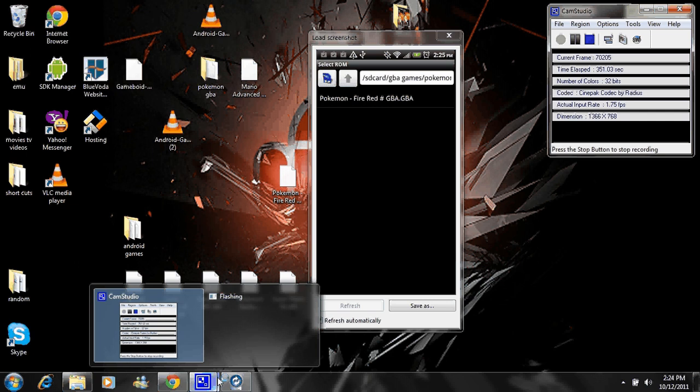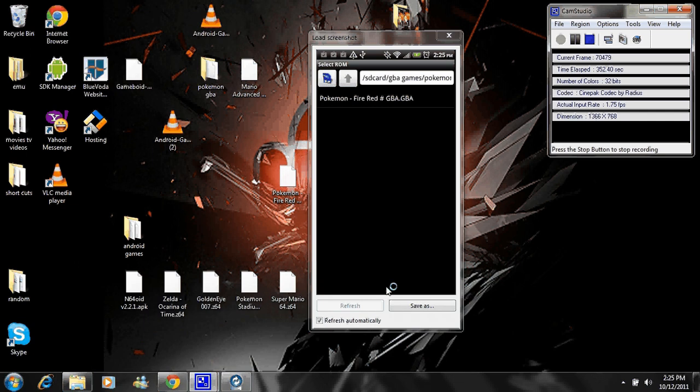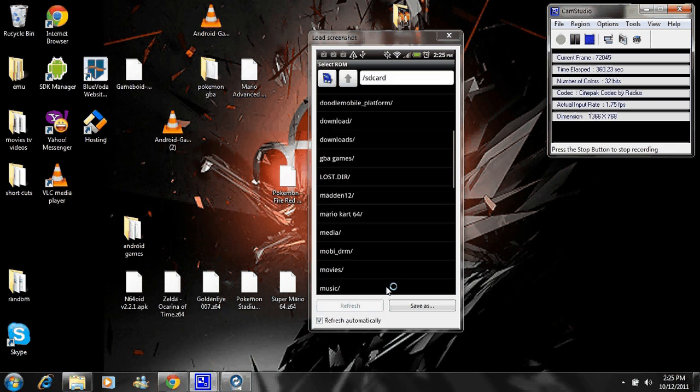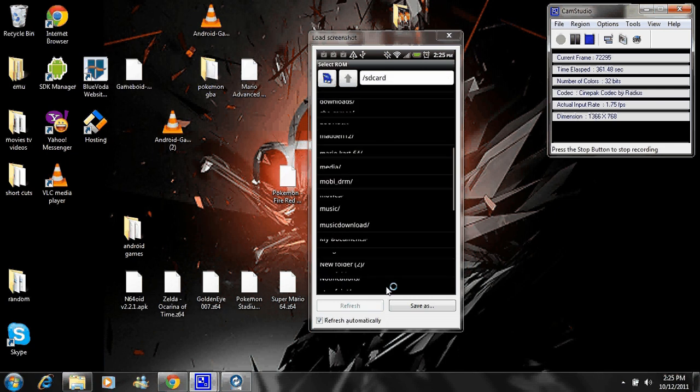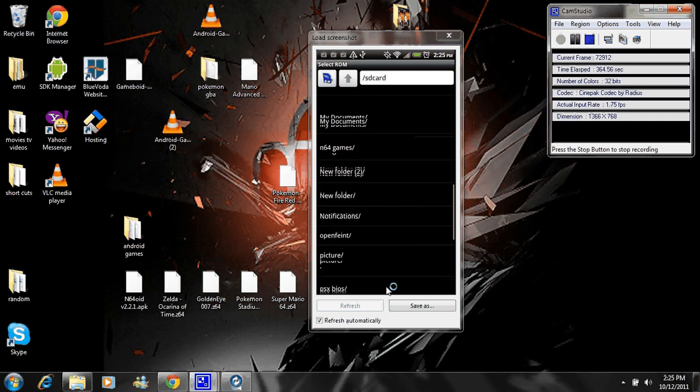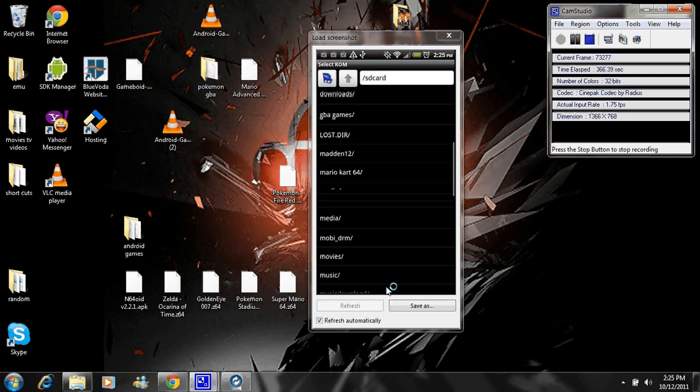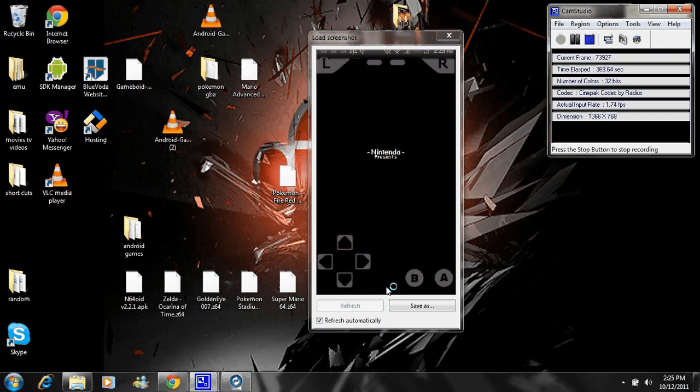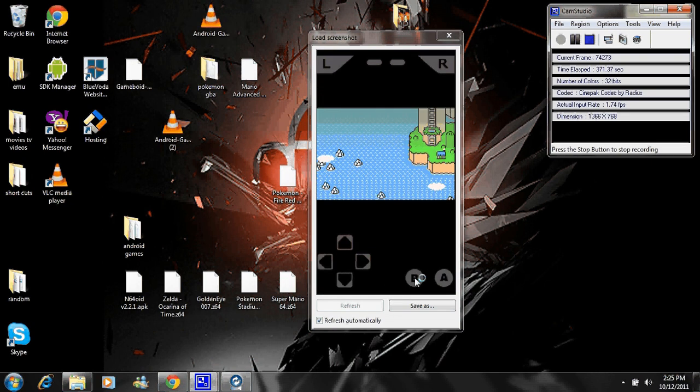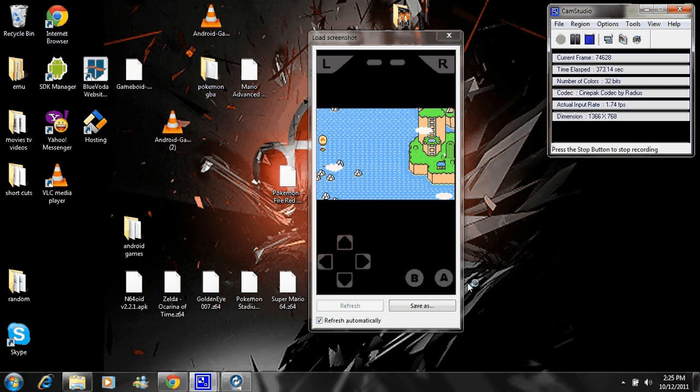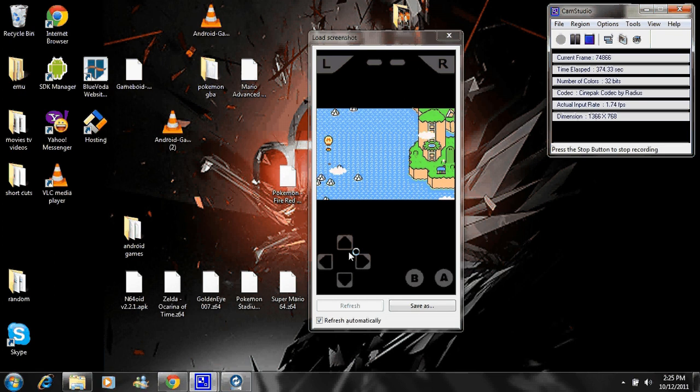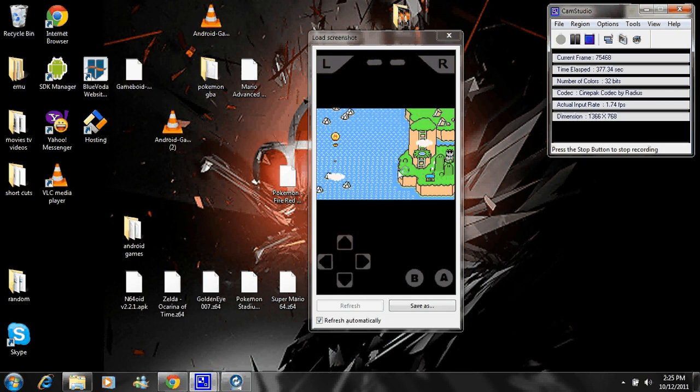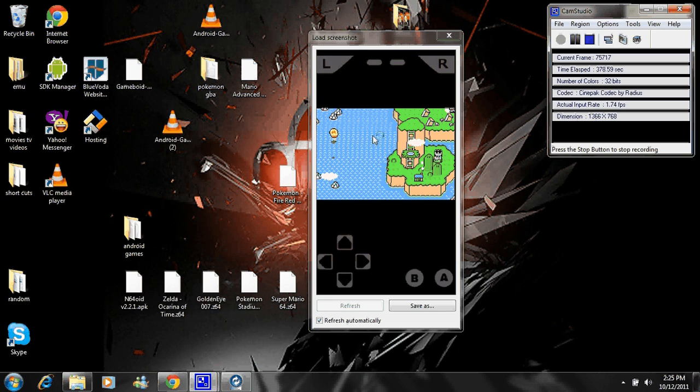That's how you put it on your phone. I'm running 2.3 and it works just fine on mine. I'll even show you guys Super Mario.